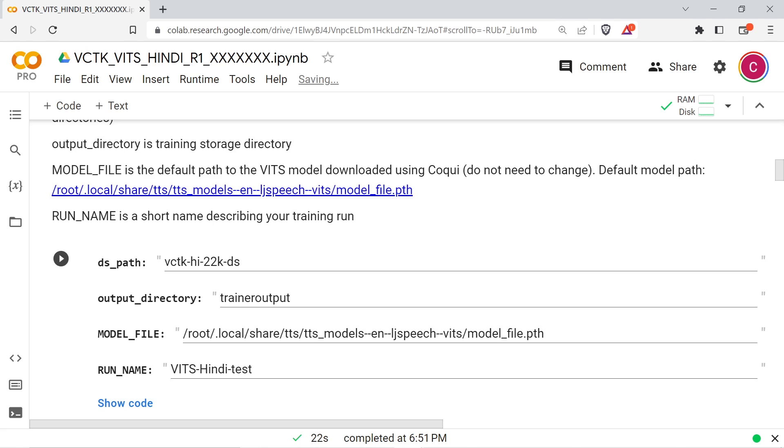The model file path points to the fine tuning checkpoint download path from the Coqui script. You probably don't want to change this. Run name is a short name describing your training run.